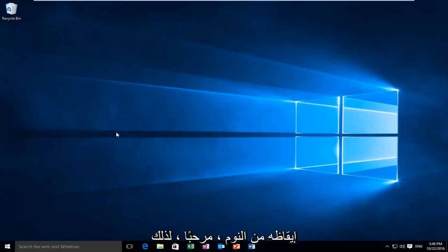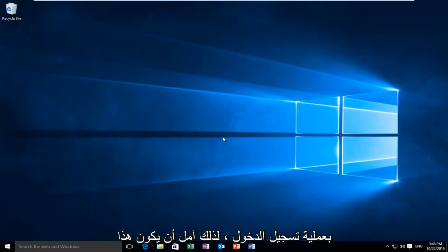Hello, so we just woke up from the computer and we can see that we did not have to go through the login process.